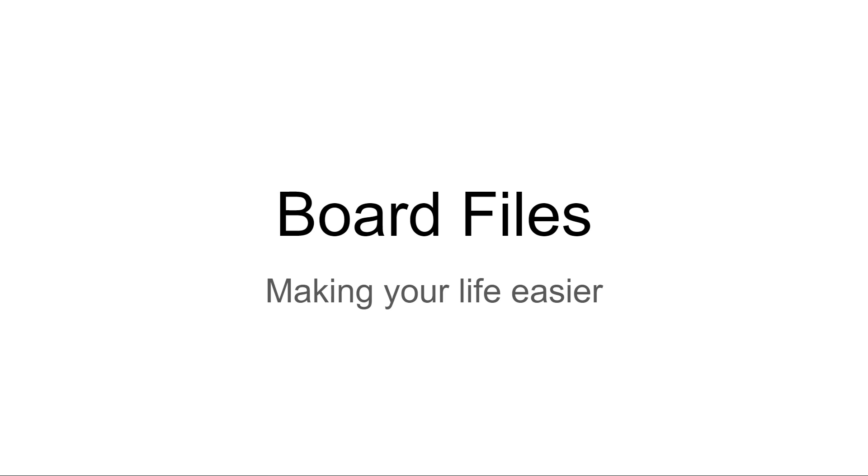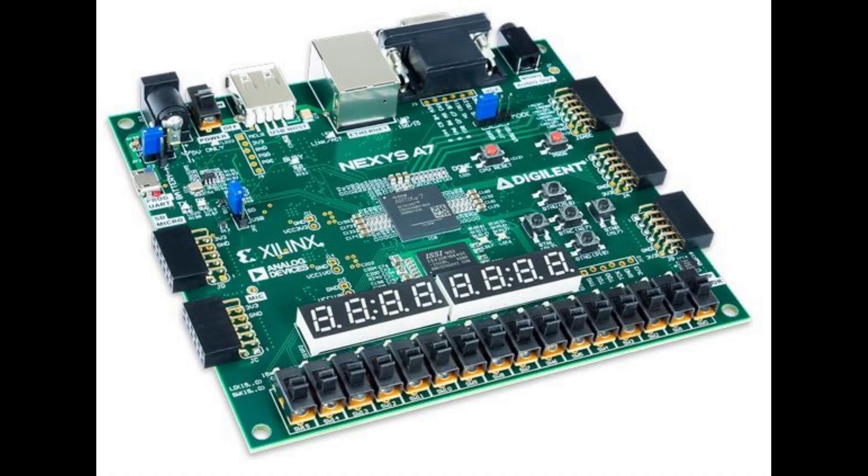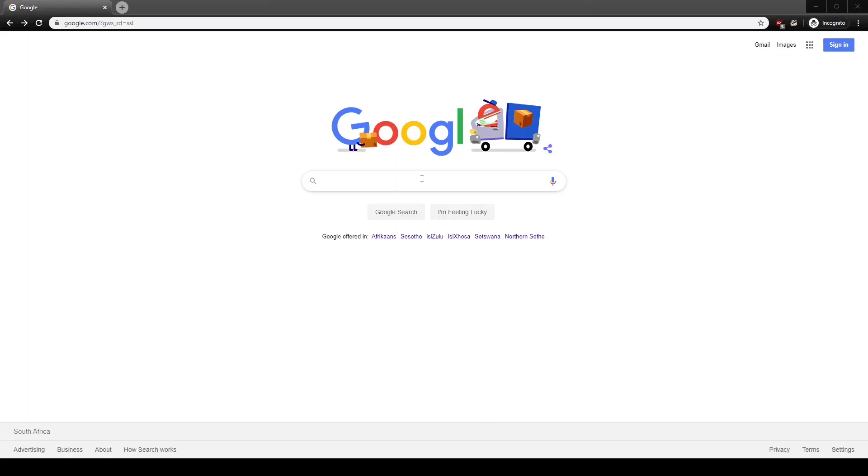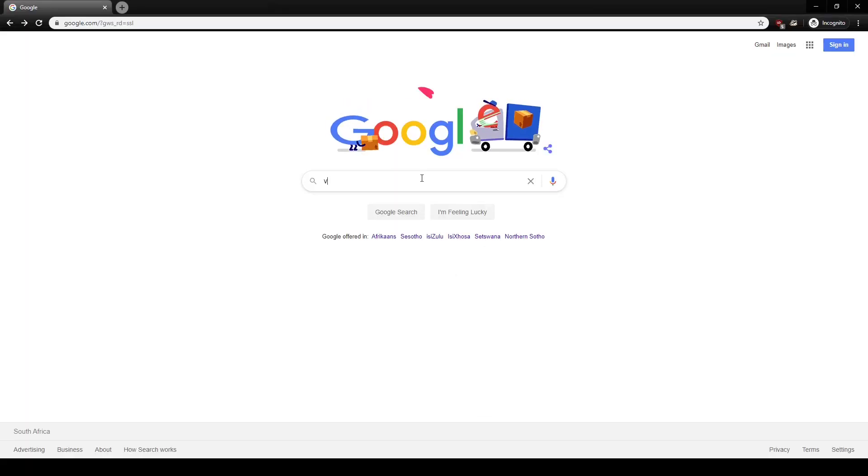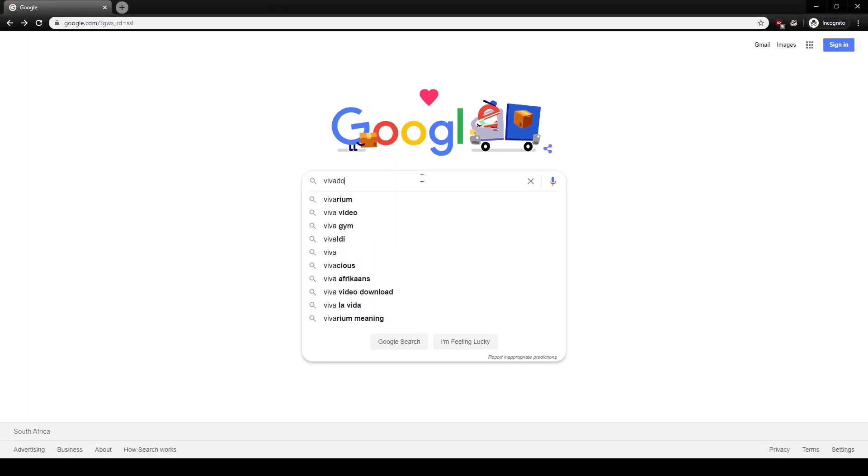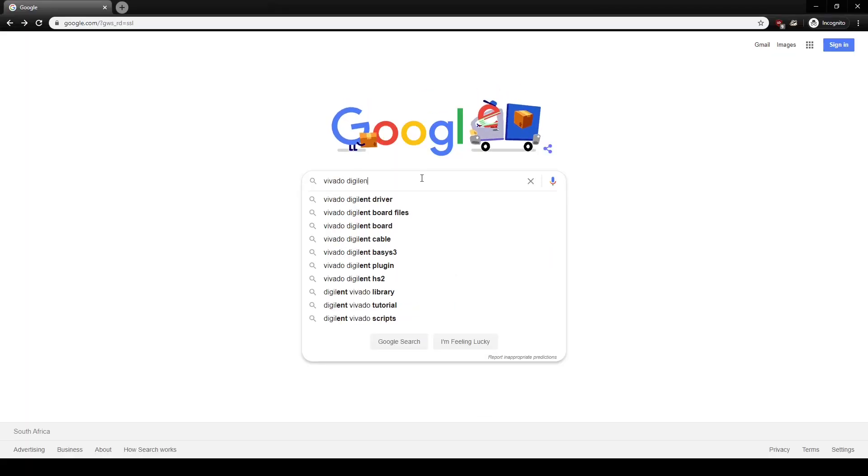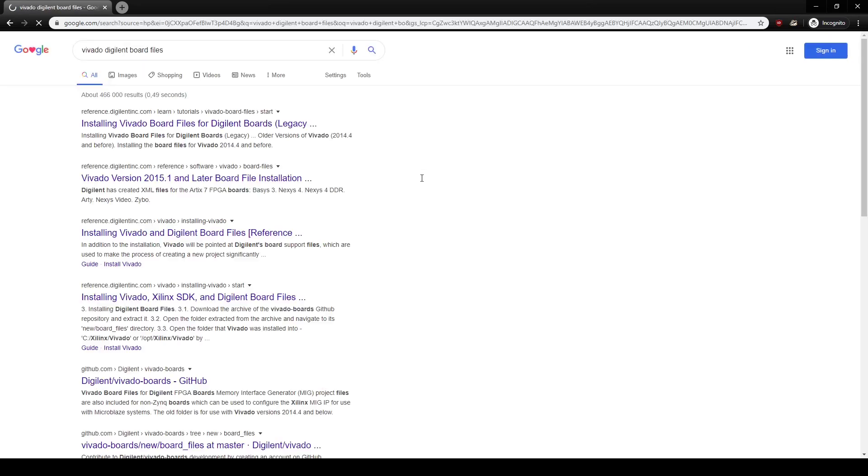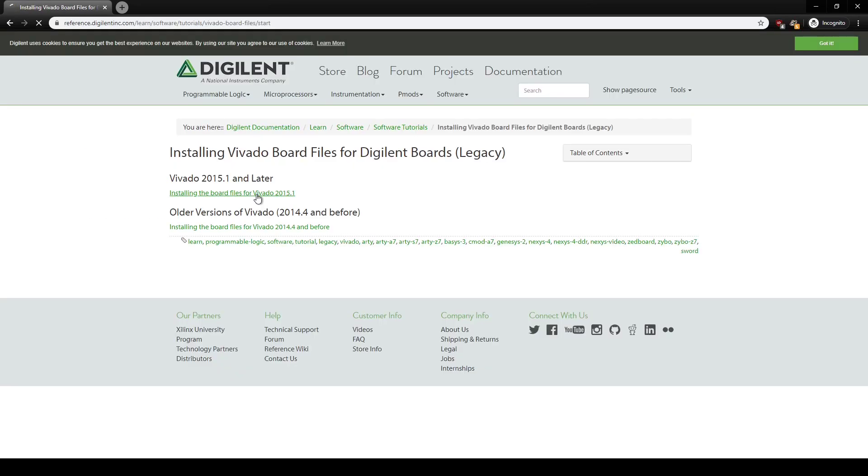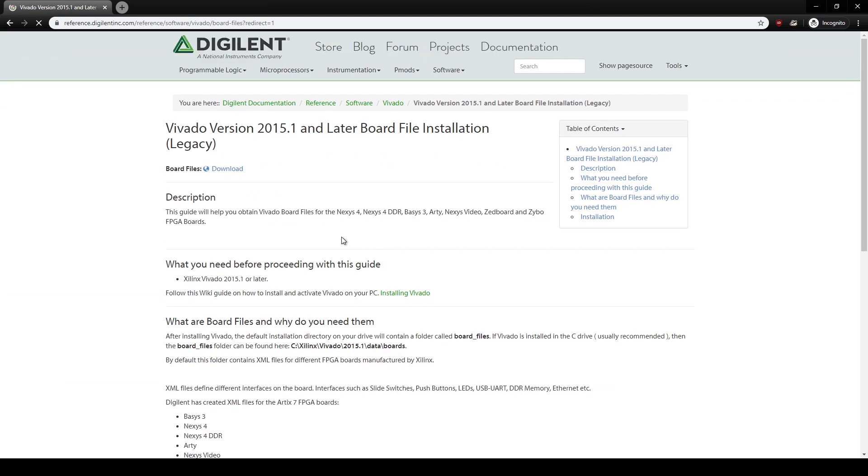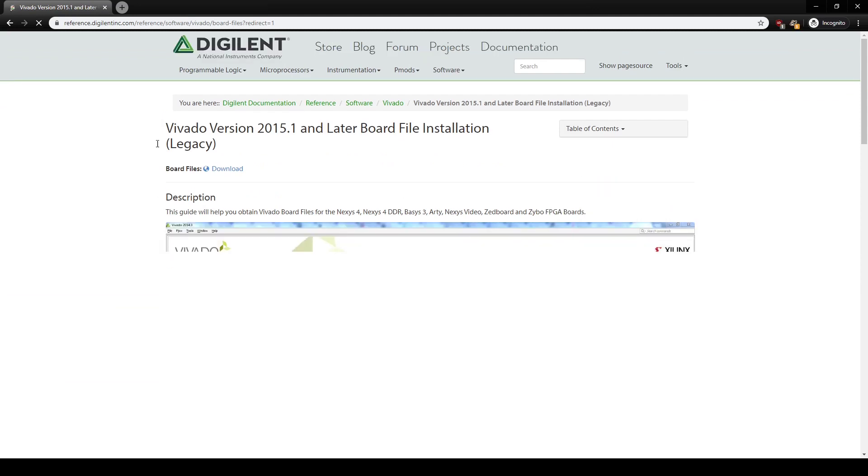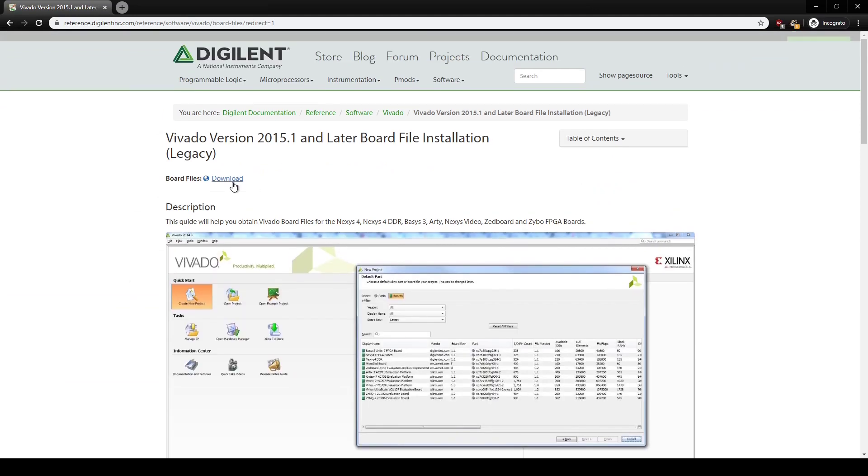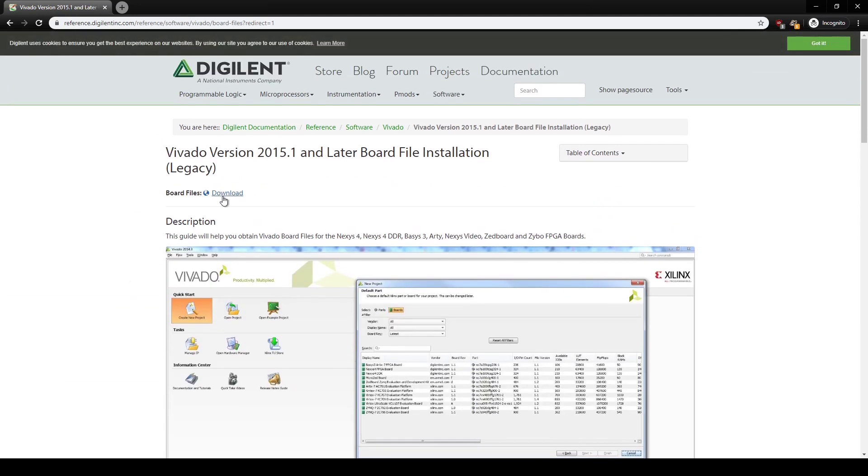There are a bunch of board files available for many different manufacturers. The boards we're interested in in this video series are the Nexus boards, which are made by Digilent. To get the Digilent board files, we can just do a Google search for them. The first link should be sufficient. It'll take you to a page where you get linked to instructions on how to install them. Don't worry about reading that. Just download the files for now.